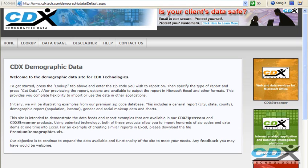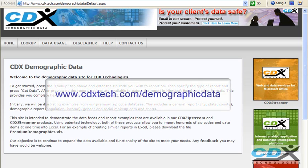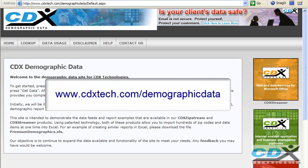This is Betty Hughes with CDX Technologies, and we're going to take a look at how you can easily get free demographic data for any zip code in the U.S. using our online tool at cdxtech.com demographic data.